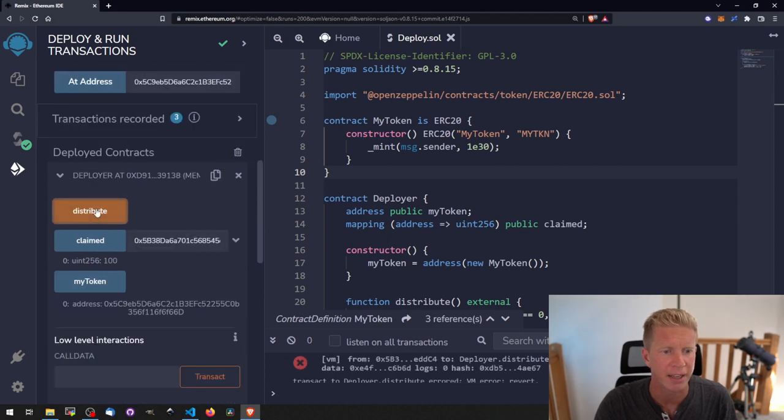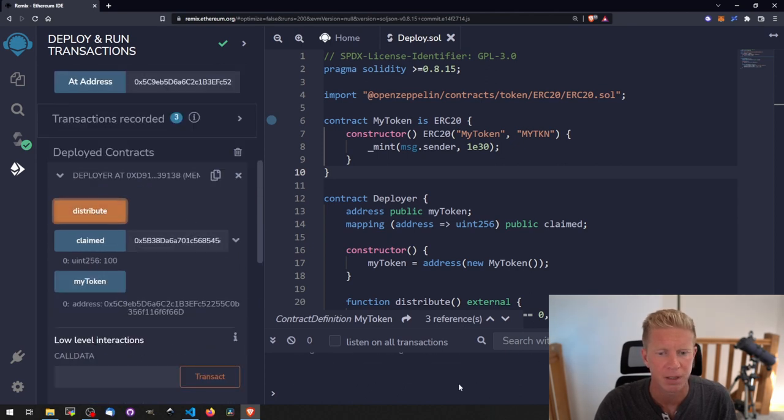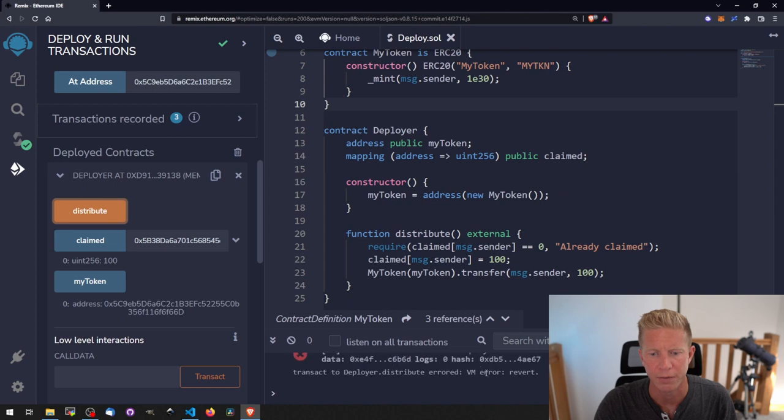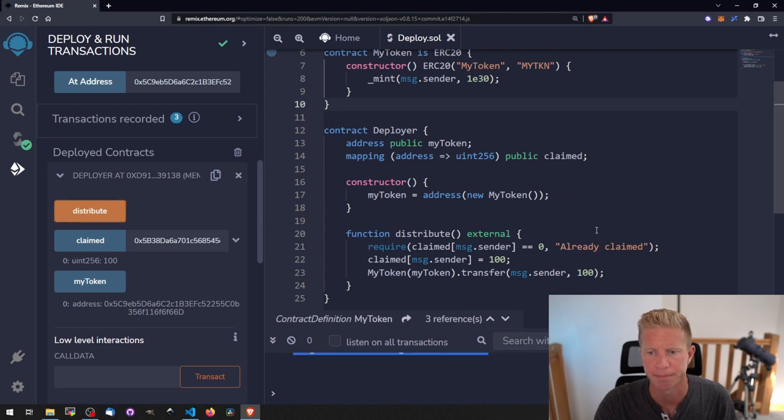If we try again the transaction fails with the error message already claimed.